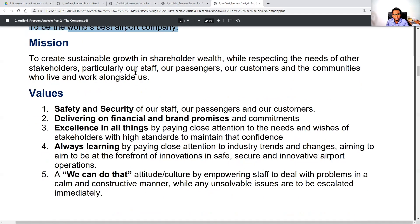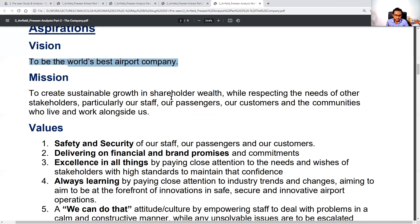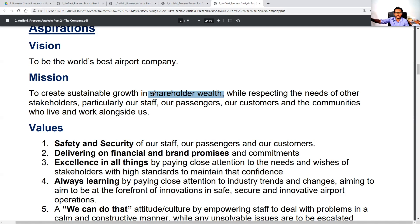The mission is: how we want to become the world's best airport company is by creating sustainable growth in shareholder wealth while respecting the needs of other stakeholders — particularly staff, passengers, customers, and the communities who live and work alongside us. Shareholder wealth is going to be spoken about — there is no private entity mission statement without it — but we want to grow it sustainably while taking care of all other named stakeholders.